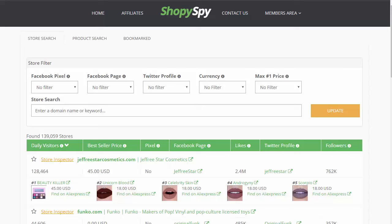It would literally take you forever because there's over a hundred thousand stores — probably hundreds of thousands of stores inside Shopify. You can see how difficult that would be to go to each store and try to uncover what their top selling product is, all that market research stuff that you can get inside ShopeeSpy.